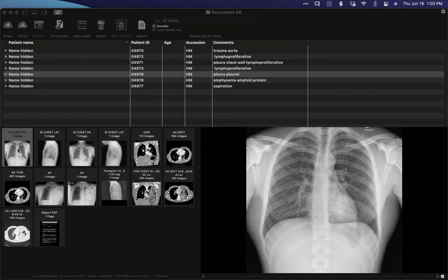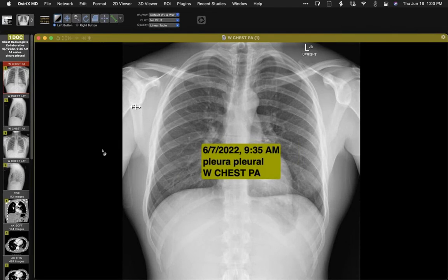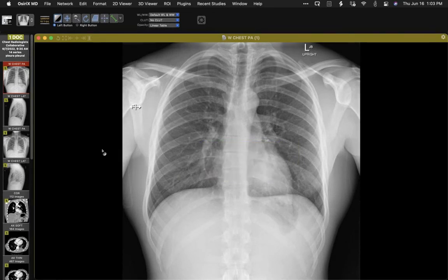This first patient, I'll show you things not quite in order, but I do want to show you the chronology. This is June the 7th, and at that time, at least viewed in retrospect, there is a rather subtle opacity here in the left lower lobe — perhaps not quite a full segment in size, but approximately.